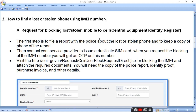Visit the URL http://ceir.gov.in to submit a block request for the IMEI number, and attach the required documents. You will need a copy of the police report, identity proof, purchase invoice, and other details.